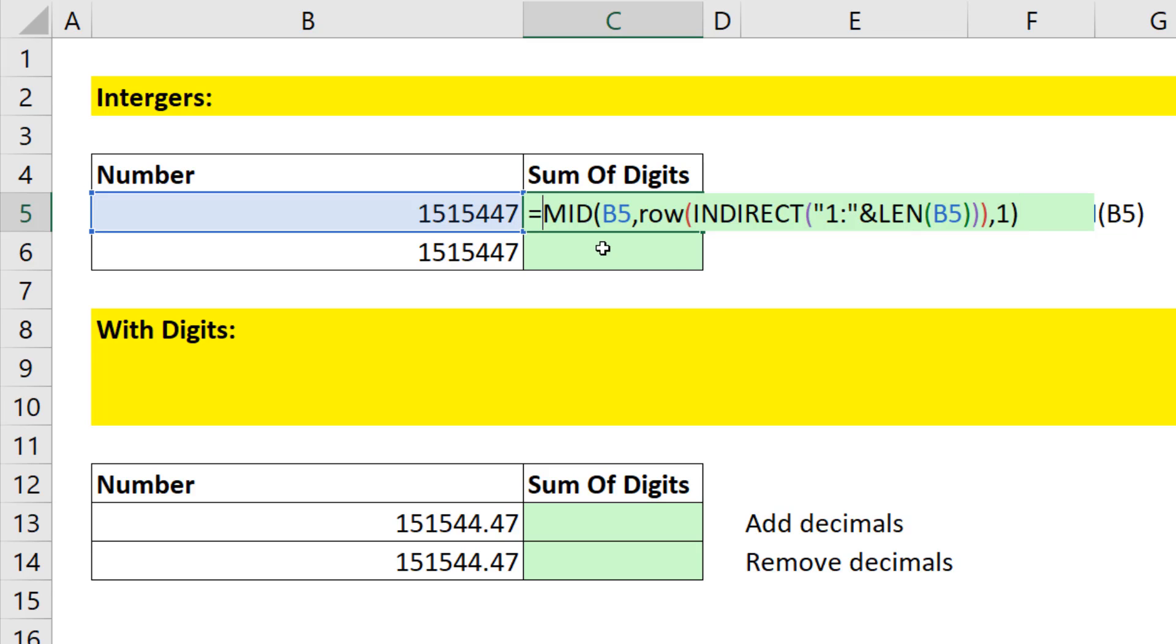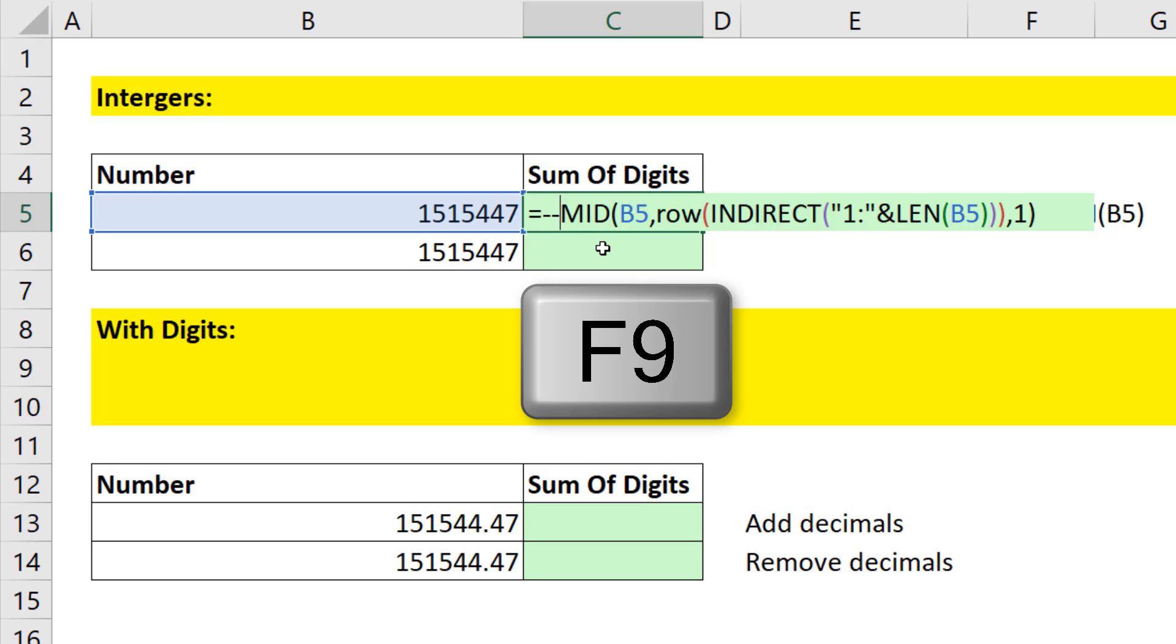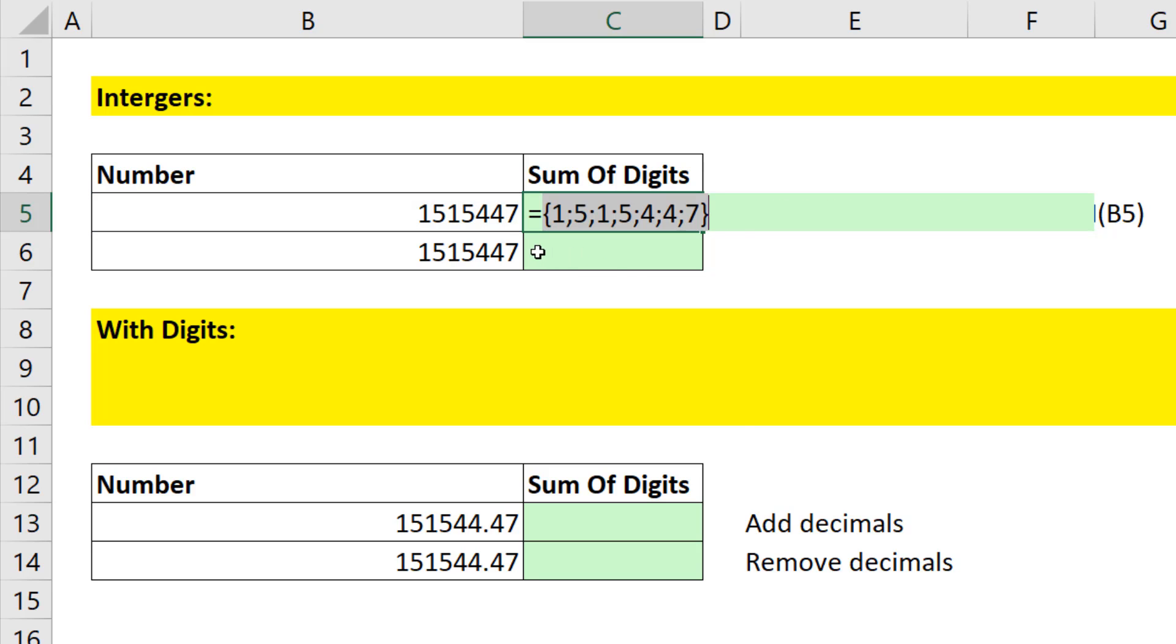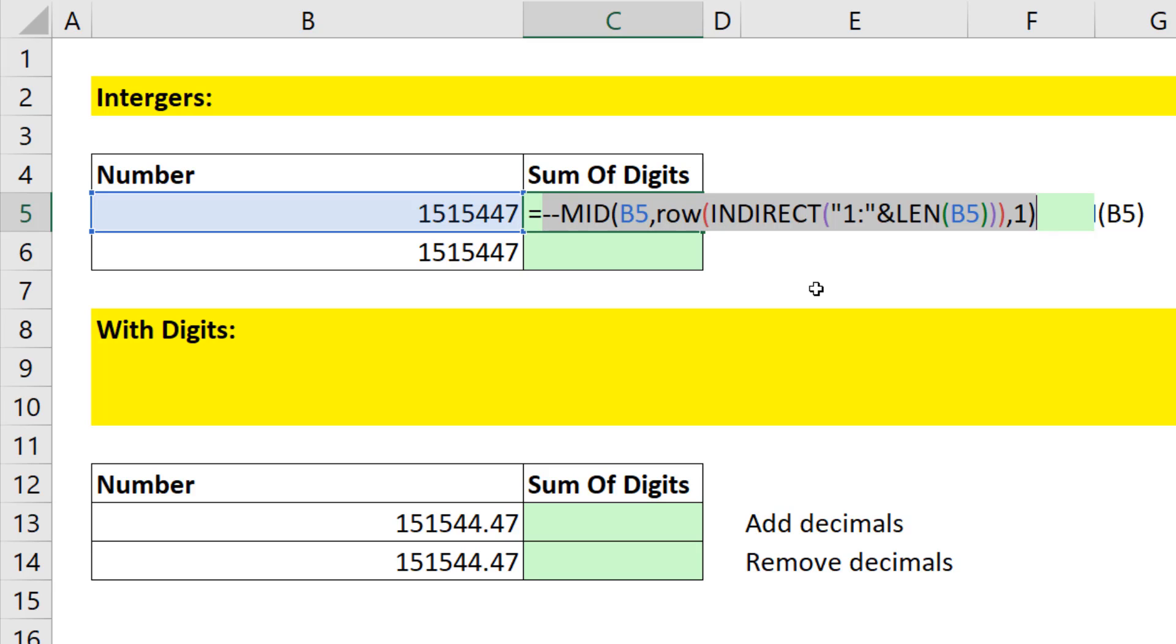We need to convert it from text numbers to numbers using some math operation. I'm going to use double negative, because that tends to be the fastest calculating. When I hit F9, I have exactly what I want. I want all the digits as numbers. Control Z.